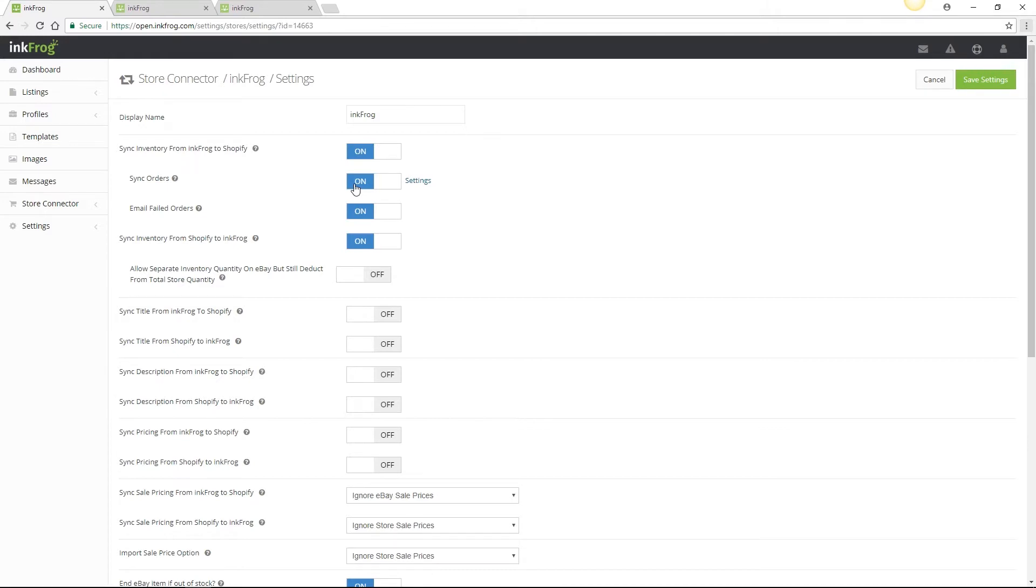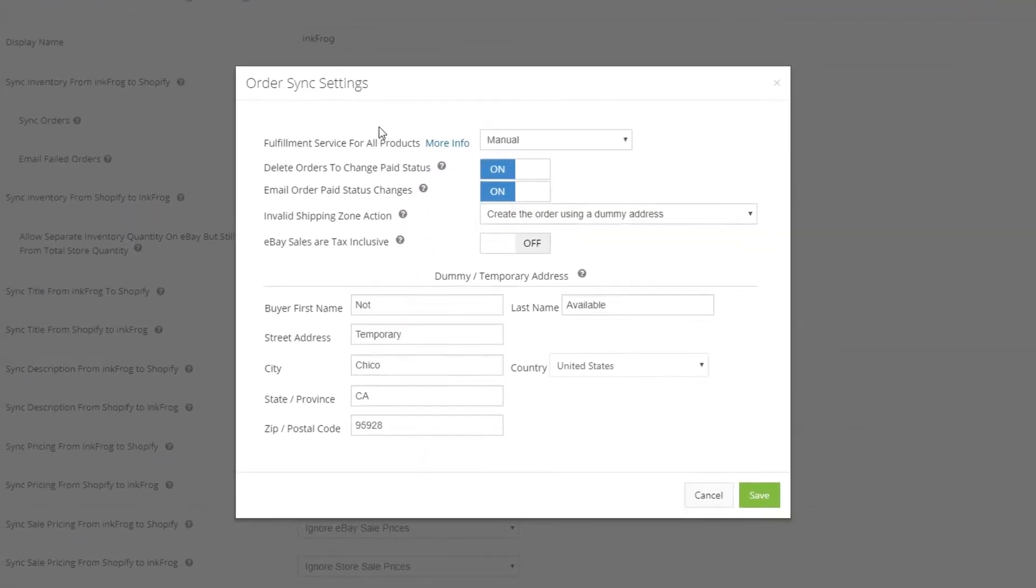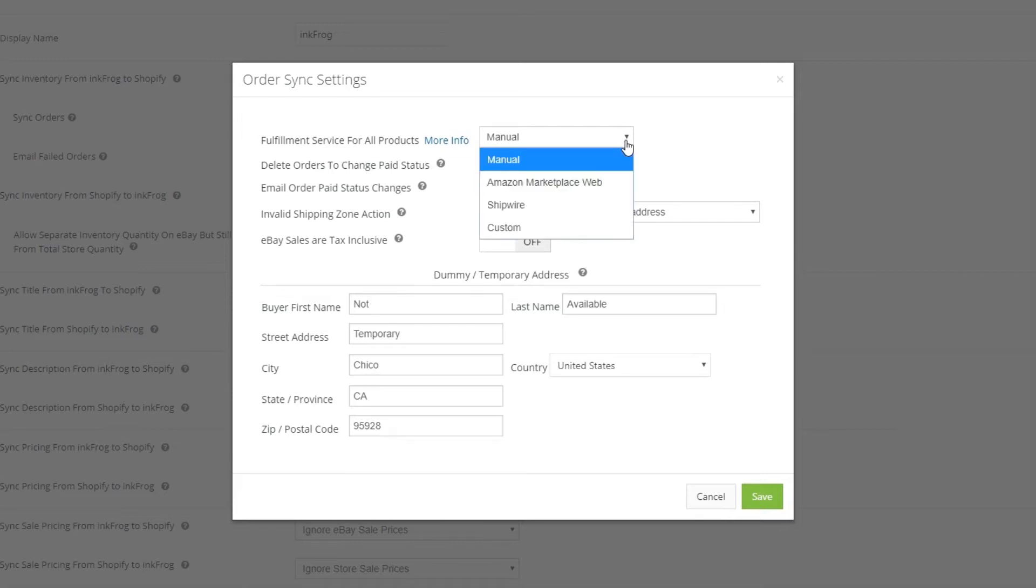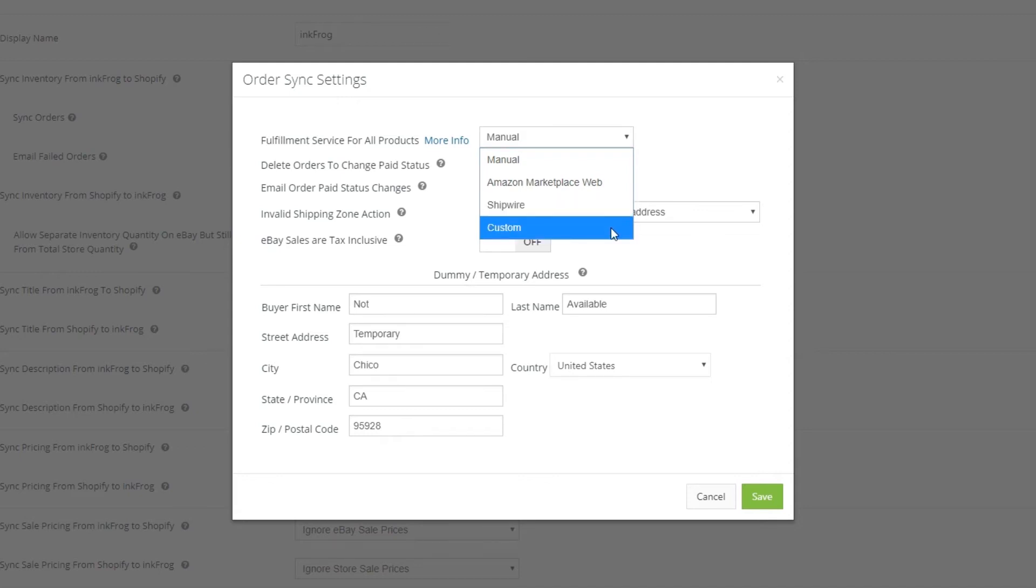If you've enabled order sync, select the settings link. The first setting is fulfillment service for all products, which InkFrog defaults to manual. If you're using Shopify to send orders to Amazon, select Amazon Marketplace Web. If you're using Shipwire, be sure to make that selection here, or you're also able to choose custom.